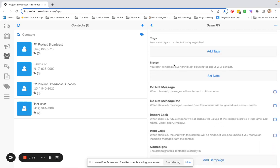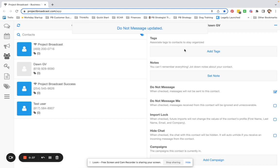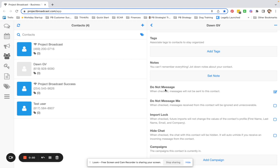If you scroll down to the bottom, you can check the Do Not Message box and confirm. And what you'll see happen is that the little square to the left of their name is now gray. What Do Not Message means is that Project Broadcast will stop any of your future messages from going to that contact.